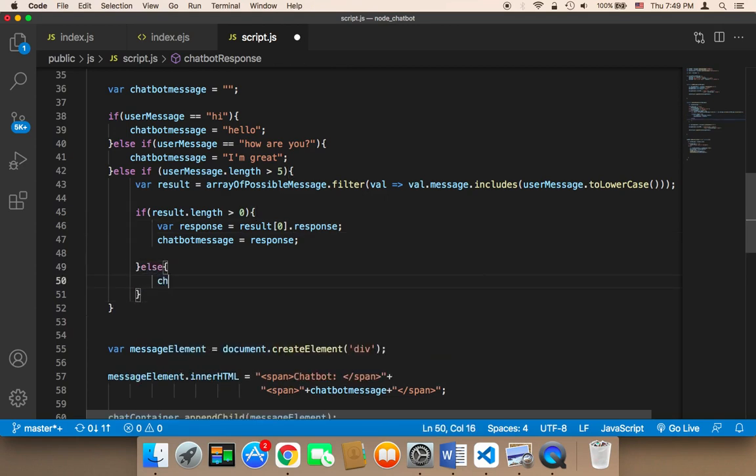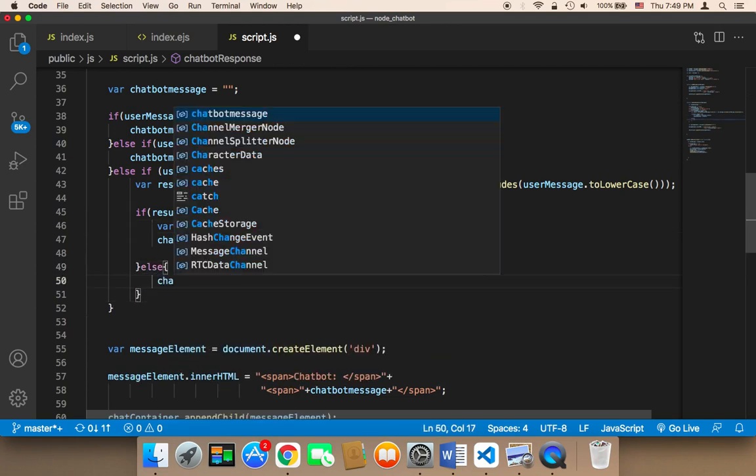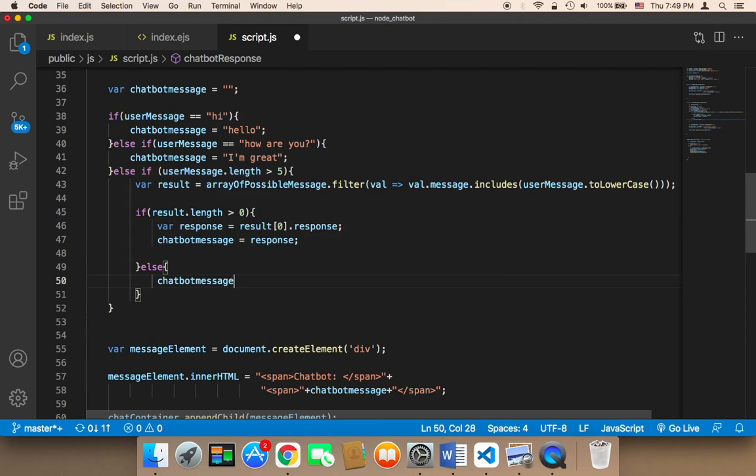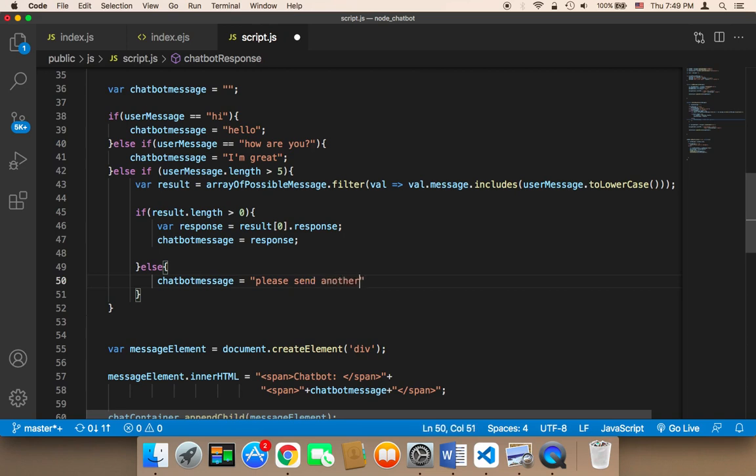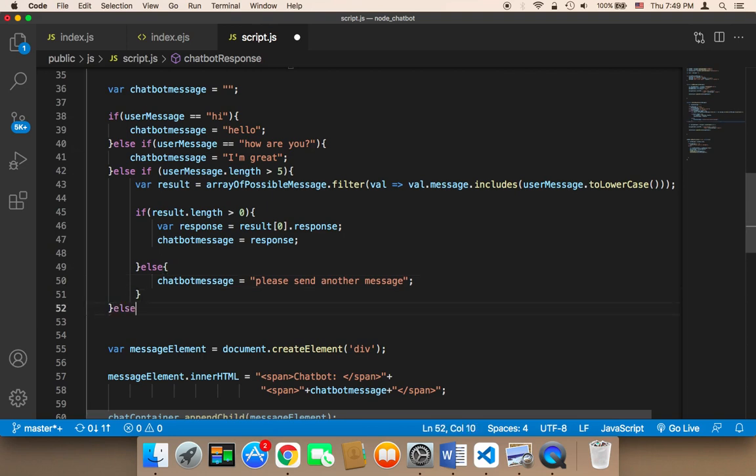Then we need to say chatbot message and tell the user to send another message. I'm gonna say 'please send another message' or 'a different message'. Similarly, else if the message is